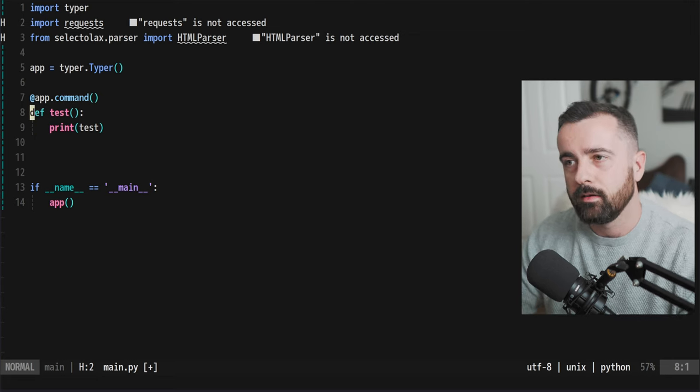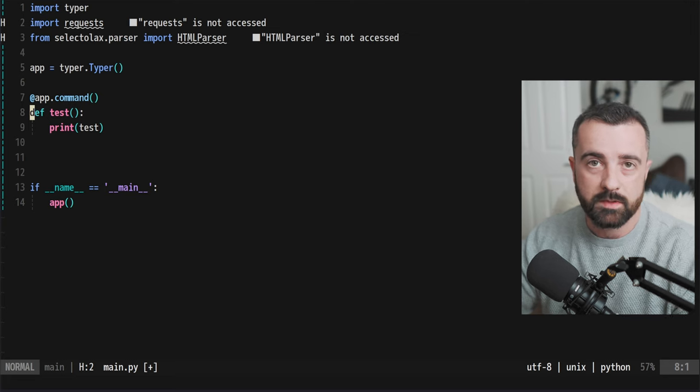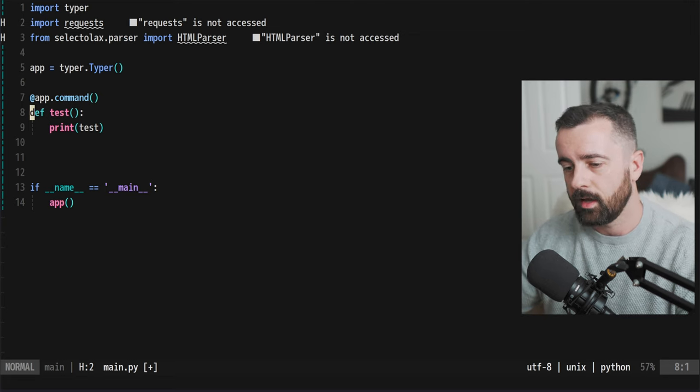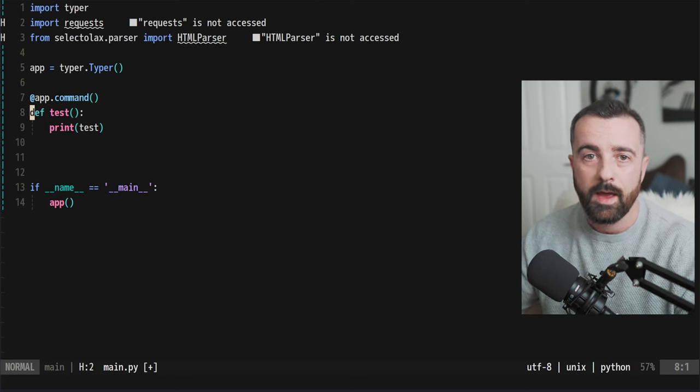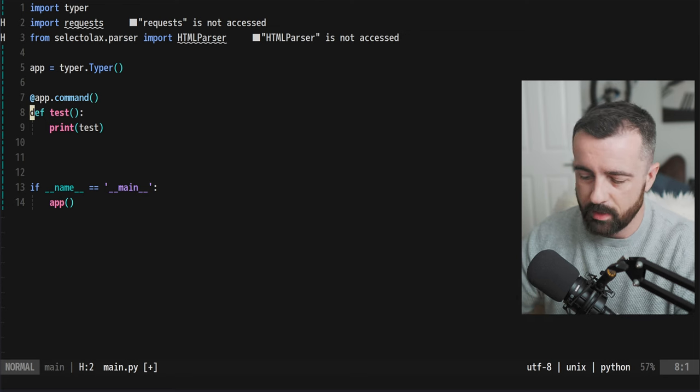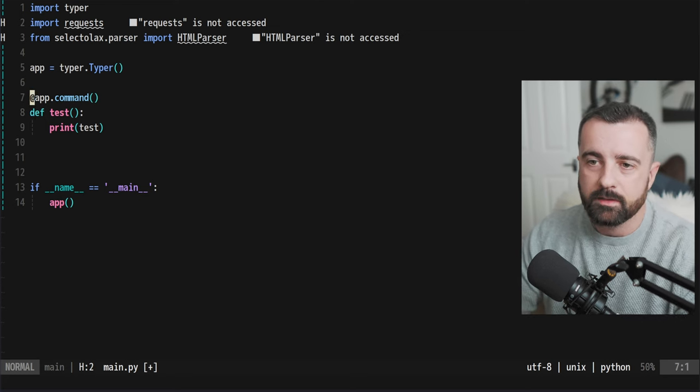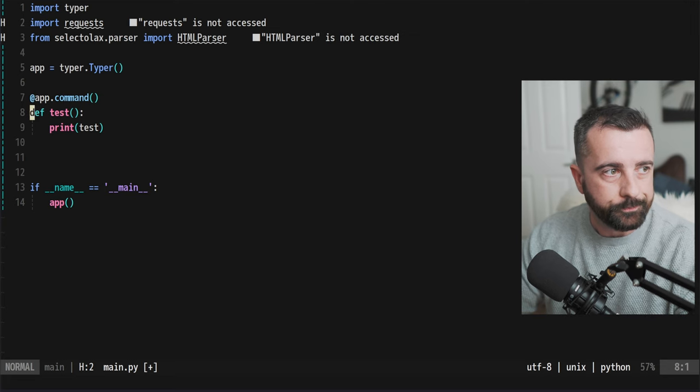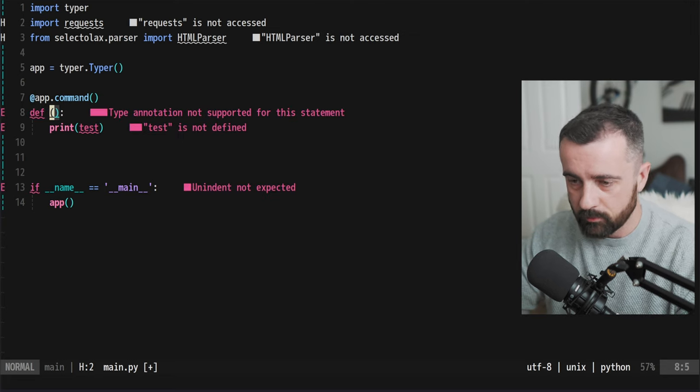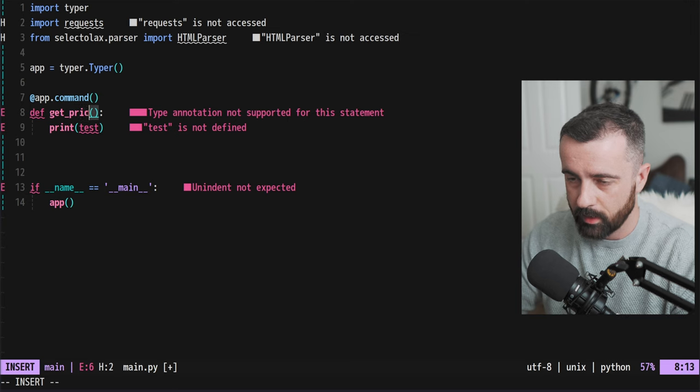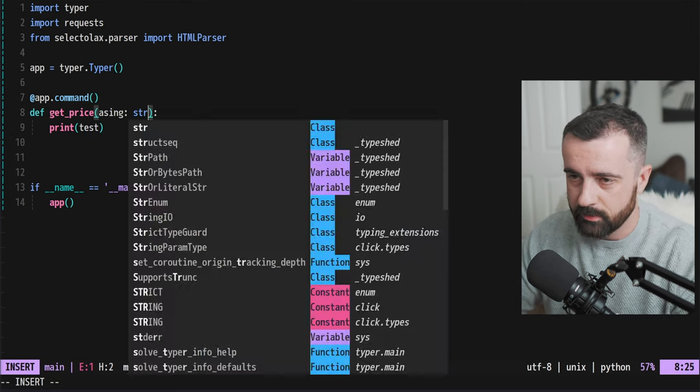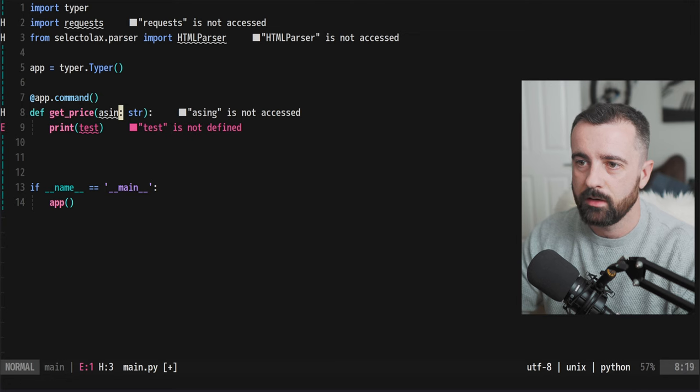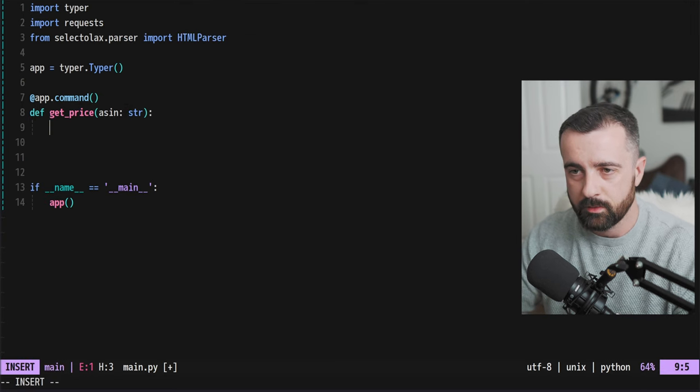And we're going to start working. What we're going to do is we're just going to create a simple CLI app that we can give it a ASIN, which is an Amazon identification number. And we can then get some basic information from that. So the first thing that we're going to do is we'll rename this and we'll just call this one get price. And I'm going to say that we're going to give this an ASIN, which is going to be a string like this. We can get rid of that now.